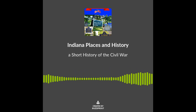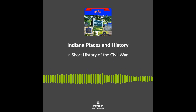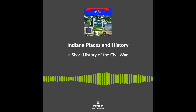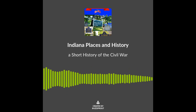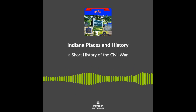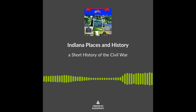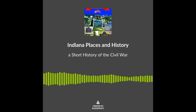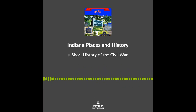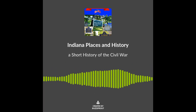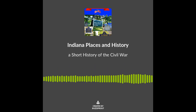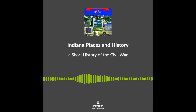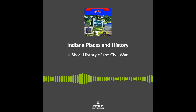The Confederates sent between 600,000 and 1.5 million men into war. They suffered approximately 94,000 killed or mortally wounded in battle, 164,000 deaths from disease, and between 26,000 and 31,000 deaths in Union prison camps. The numbers of Confederates that served, died, and were wounded are hard to determine, and these figures are really only estimates.